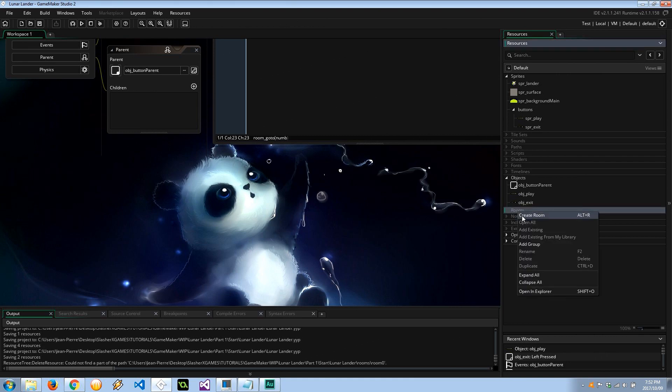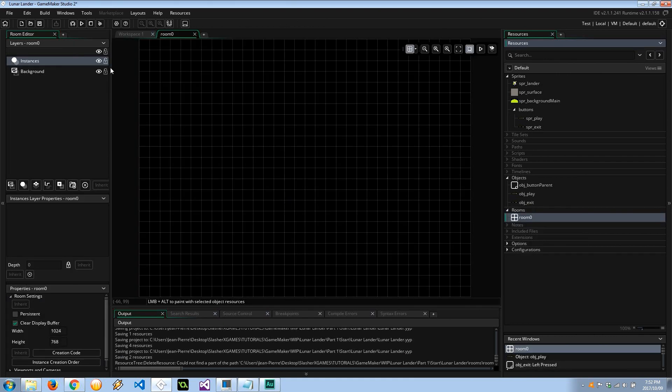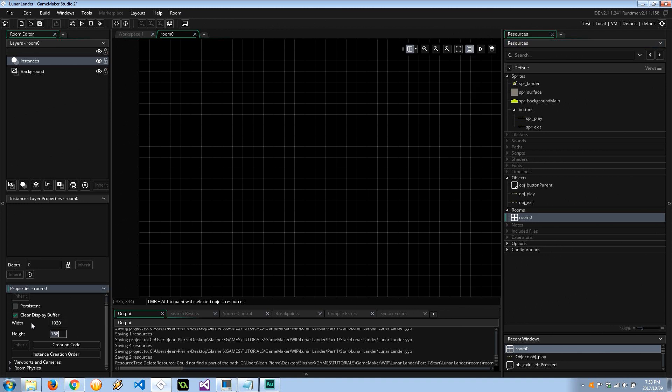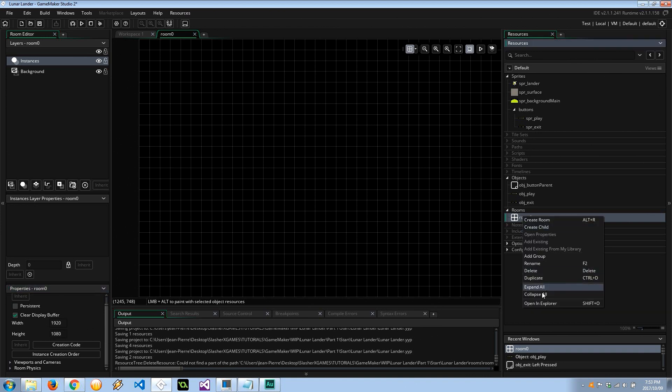Next let's go ahead and create the menu. Here we go. I'm going to scroll down here and make this 1920 by 1080, so that's full HD right over there. I'm going to call this rm_menu.